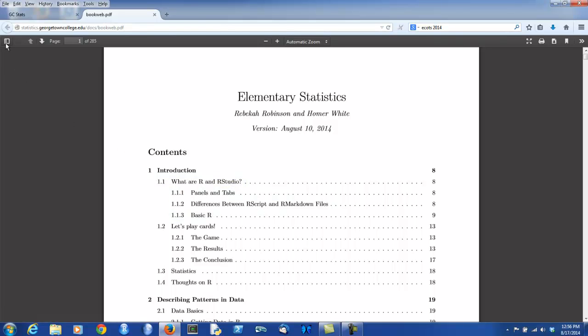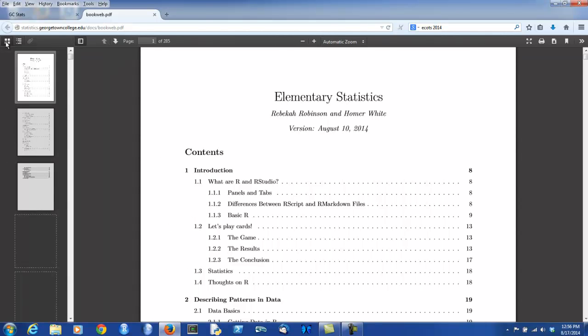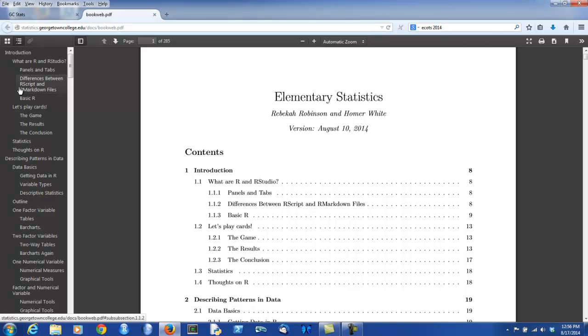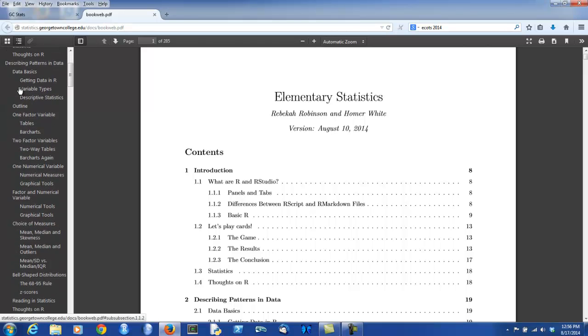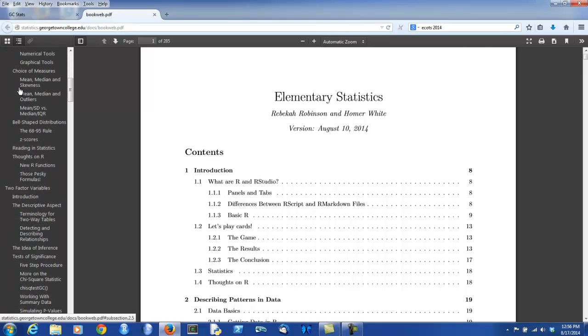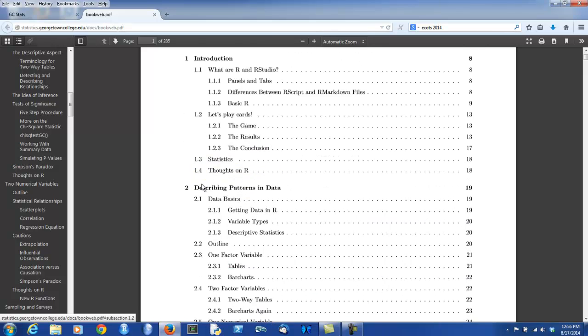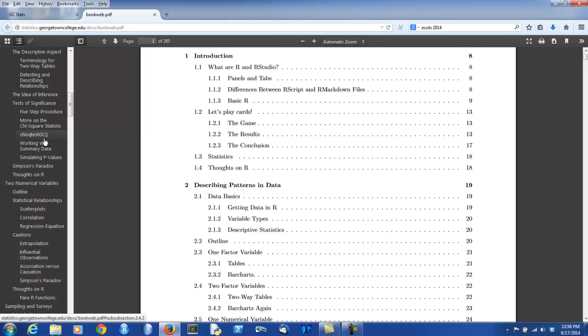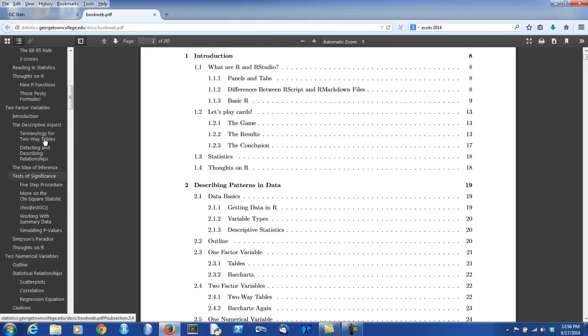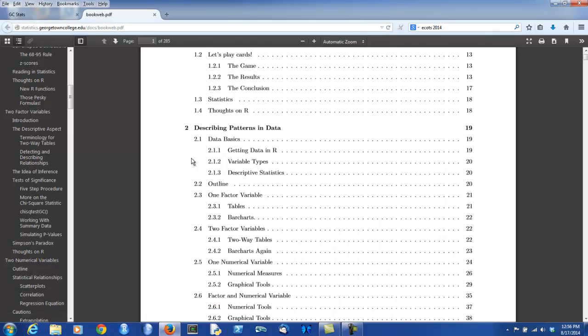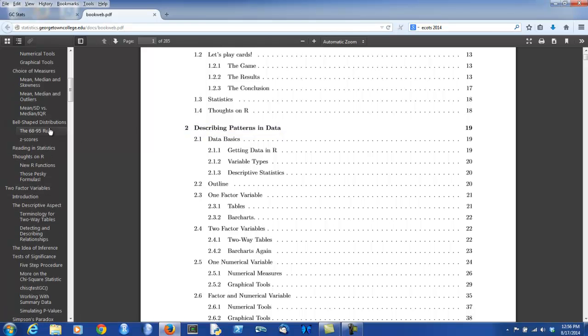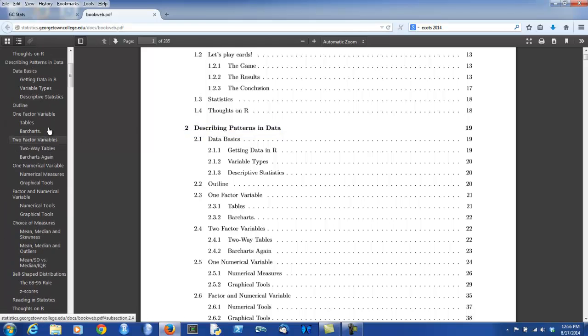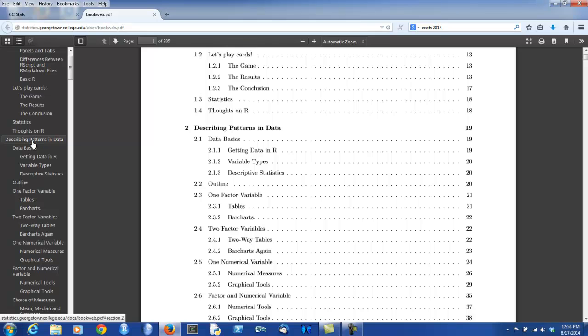You can also get the table of contents on the side by going to the toggle sidebar, press it, and then instead of thumbnail sketches, we'll show the document outline, and you can see the various chapters. They aren't numbered as they are in the table of contents, but you should be able to find what you like. For example, if you wanted to begin with describing patterns and data, you could get here either through this hyperlink or through finding the appropriate chapter hyperlink.